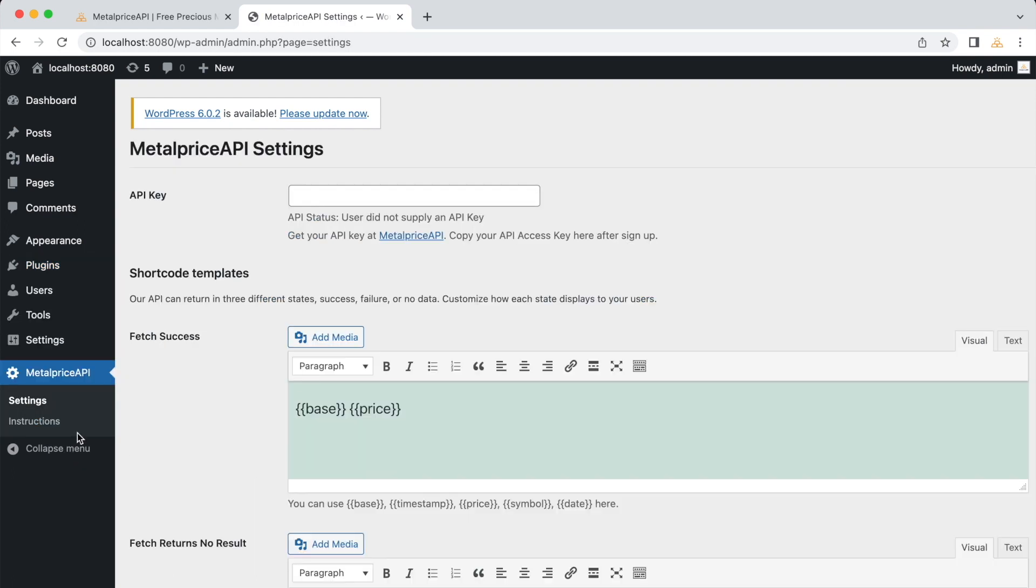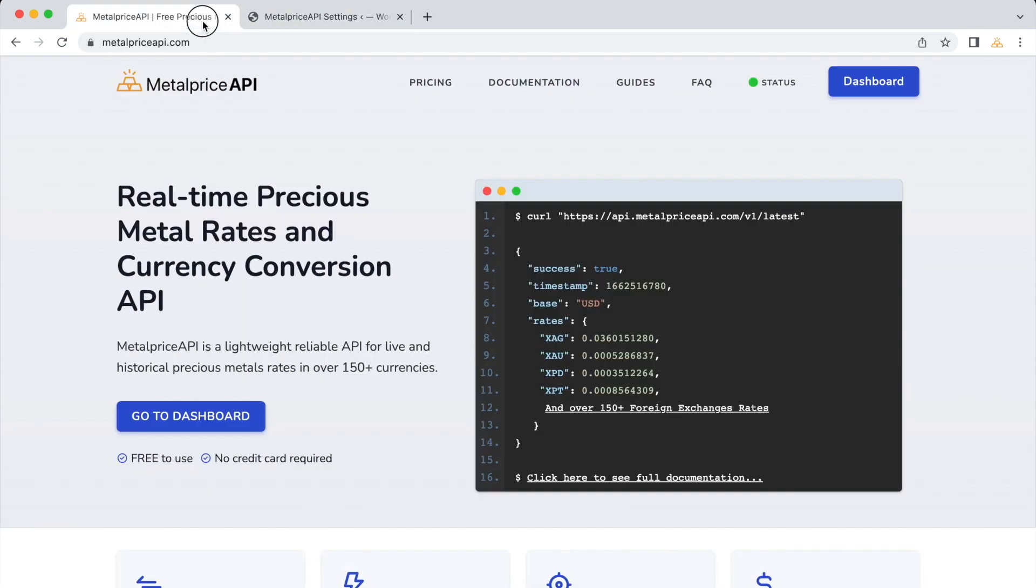The first step is to add your MetalPrice API key. Open a new browser tab and go to metalpriceapi.com. If you don't have an account yet, create one by clicking on the Sign Up button and following the registration process.